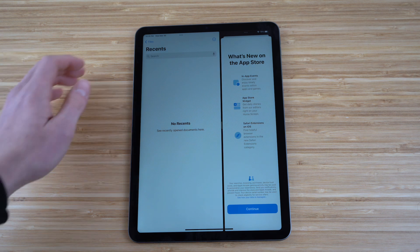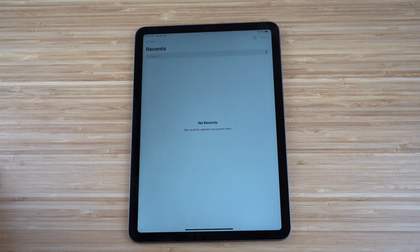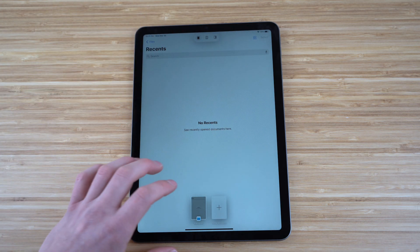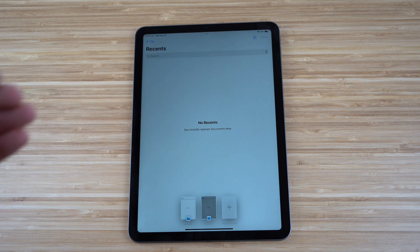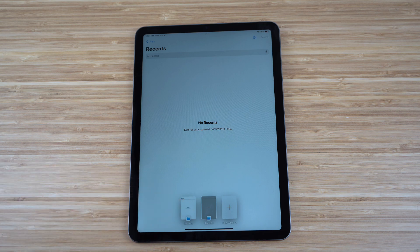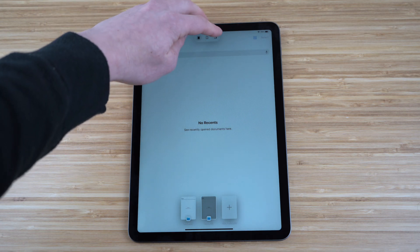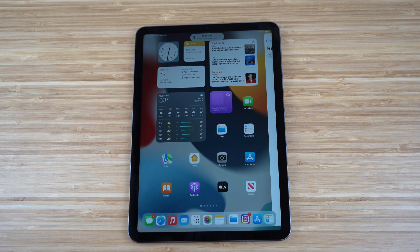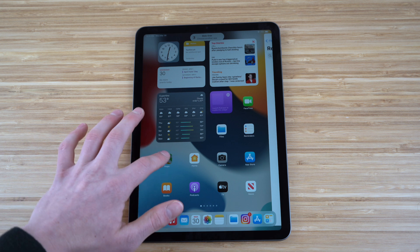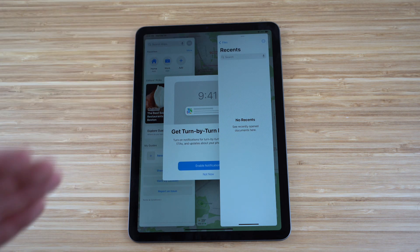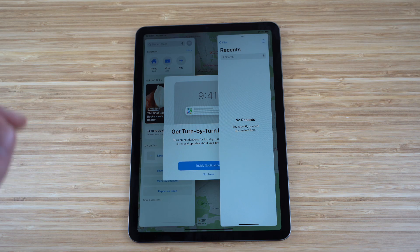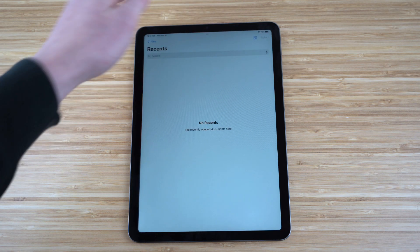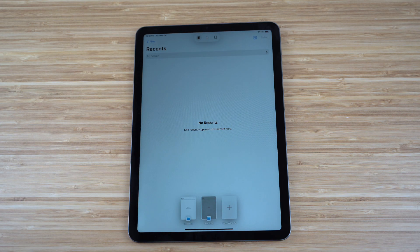For example, you could have the Files app and the App Store open side by side. You can also create a New Window for any app, giving you two instances of the same app. The third option in the three-dot menu is Slide Over, which floats an app on the right side while another is open.